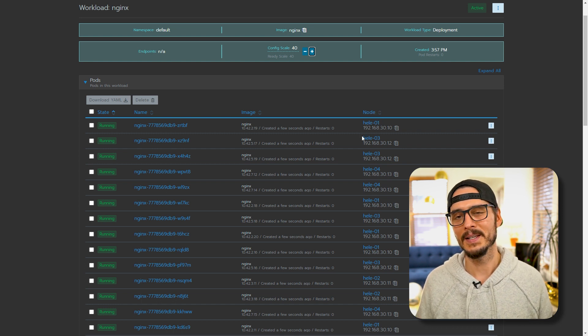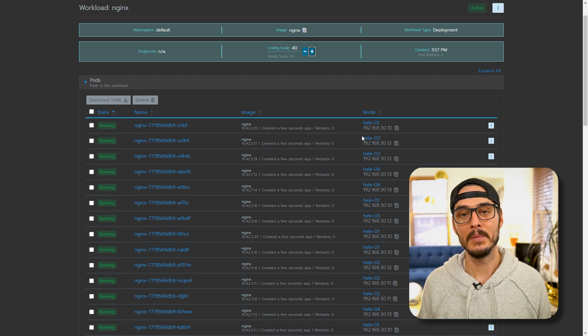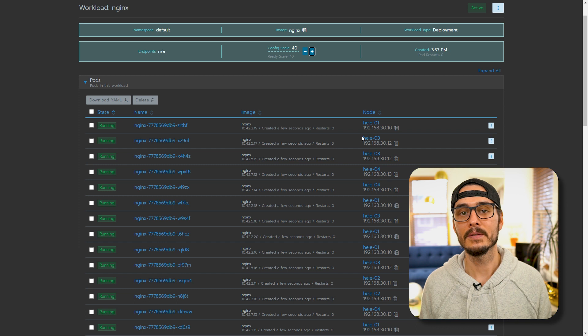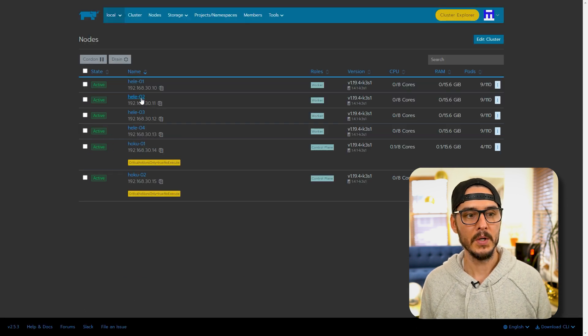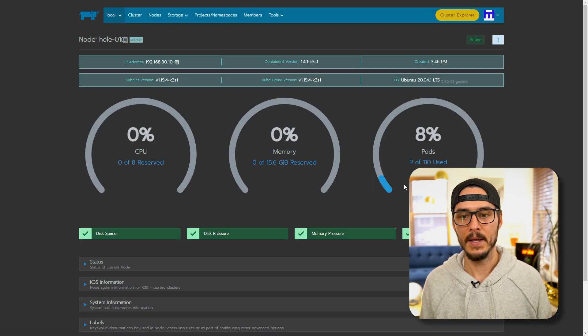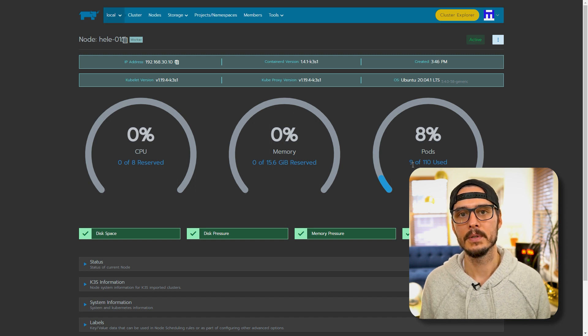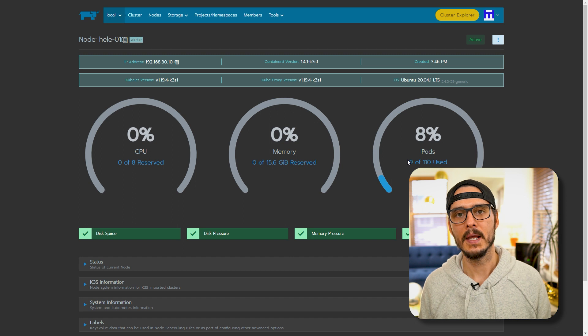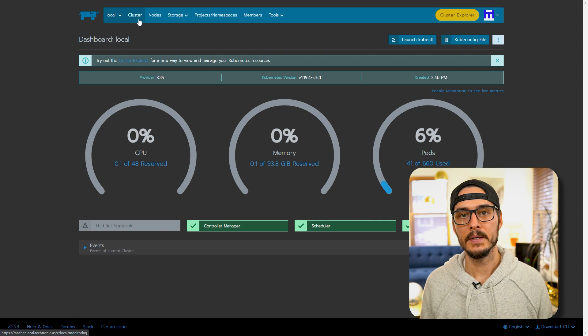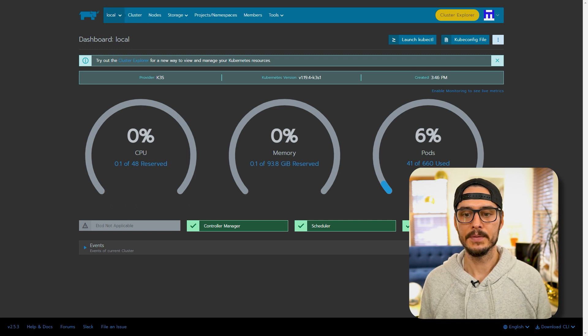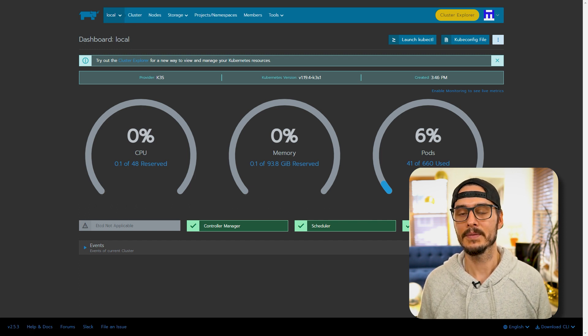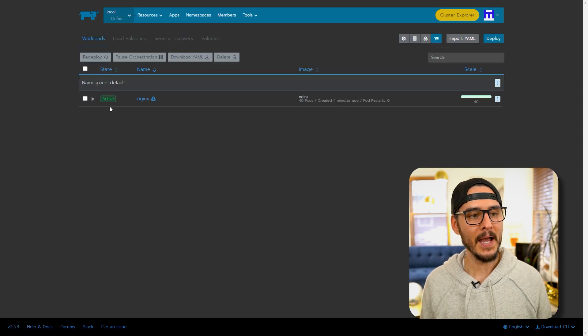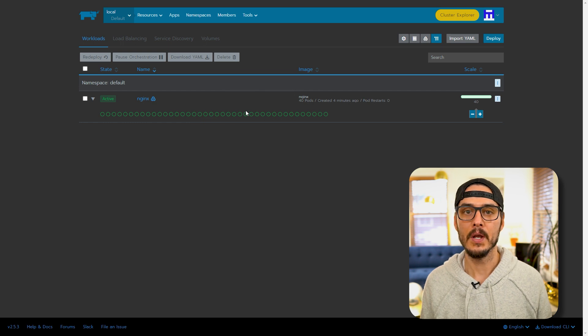That's the cool thing about Kubernetes too. That's because the Docker image is now cached on that machine. The first time you deploy it, it needs to cache the Docker image when it pulls it, but after that it's super fast. If we go into one of those nodes, we can see this node here, Helio1, has 9 of 110 pods used. This pods used is based on the resources that it has. You can see disk space fine, disk pressure fine, memory pressure fine, and kubelet is fine. If we go to our cluster view, we can see 41 of 666 pods are used. That's really cool.